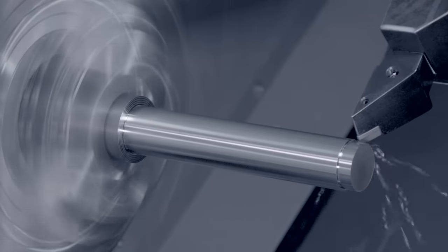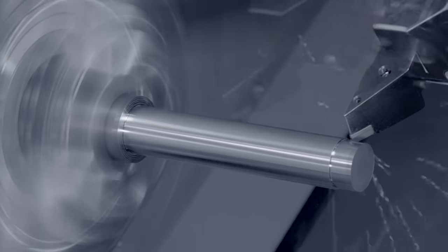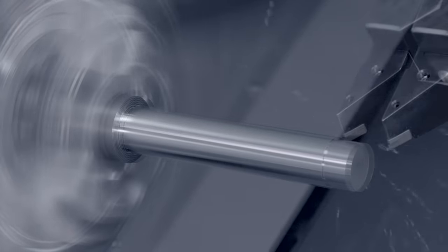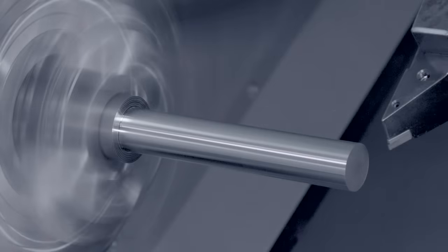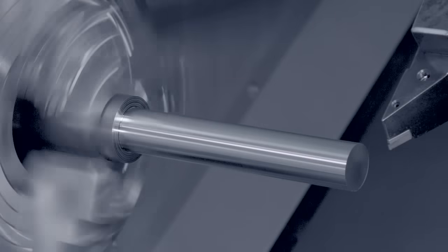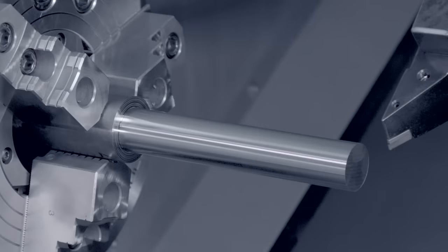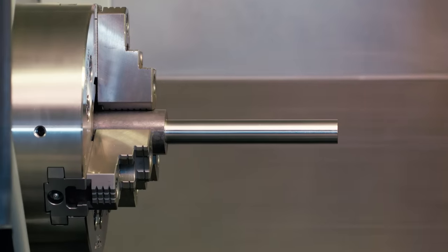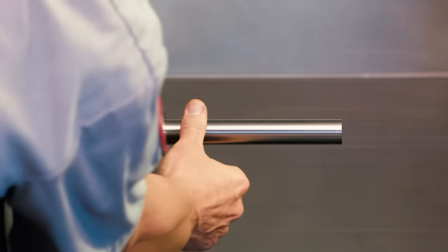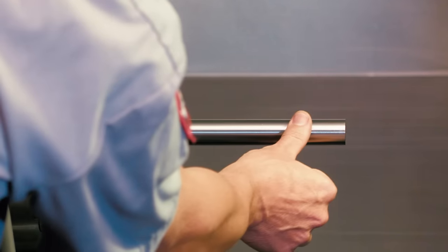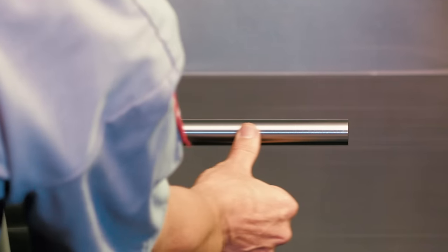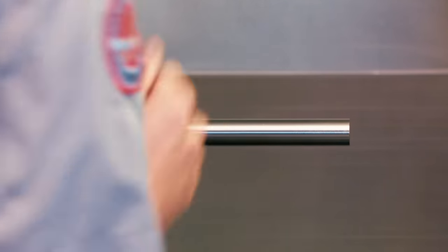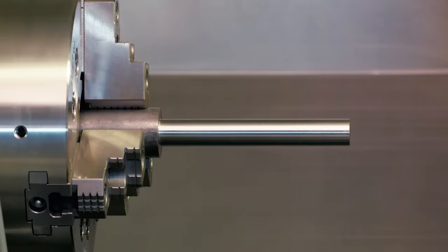We can see that the bar cut using SSV has a much better finish. If we had to cut this part without a tailstock, which we know we shouldn't, SSV saves our part.